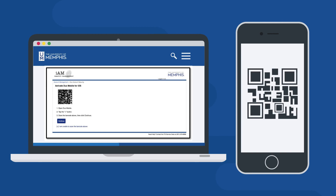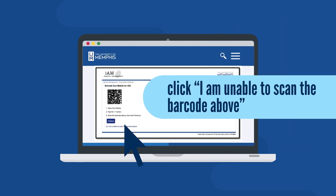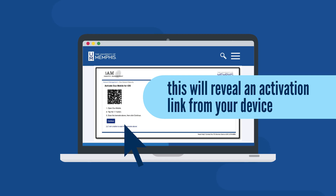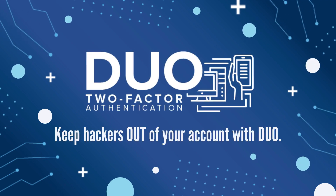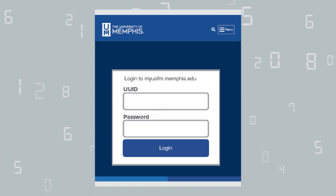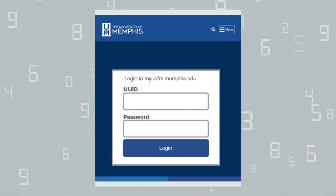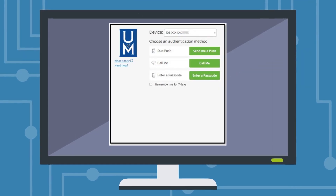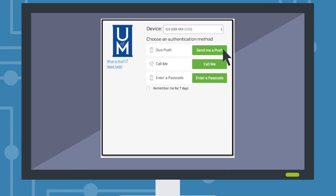Note: if you do not see the barcode, click 'I am unable to scan the barcode above.' This will reveal an activation link from your device. Once the barcode has been scanned, you are ready to use DUO account security. The next time that you log into the single sign-on system with your UUID and password, you will be prompted to authenticate with your phone. From this screen, select 'Send me a push' in order to have a notification sent to your phone.